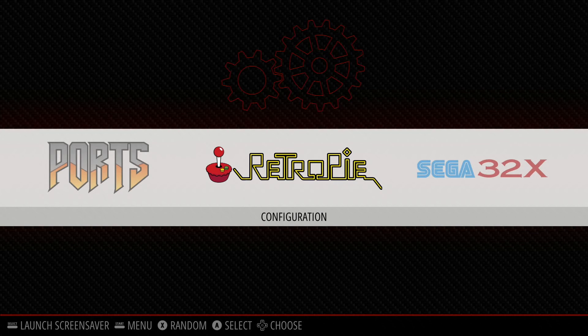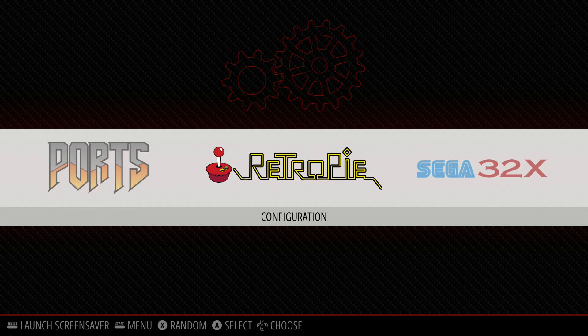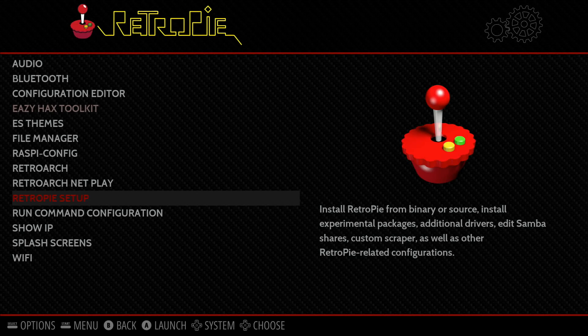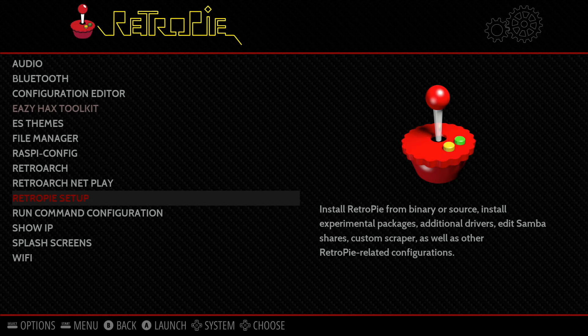All right. So now that we've fully rebooted our system, we can go back into our RetroPie configuration settings here and just verify that this, in fact, has updated.